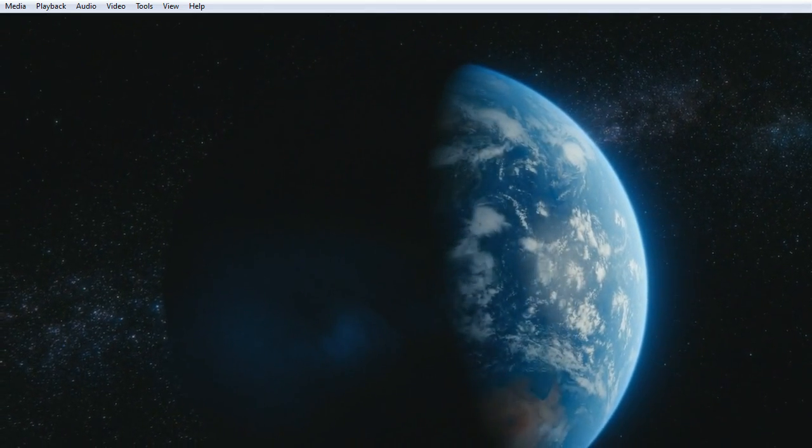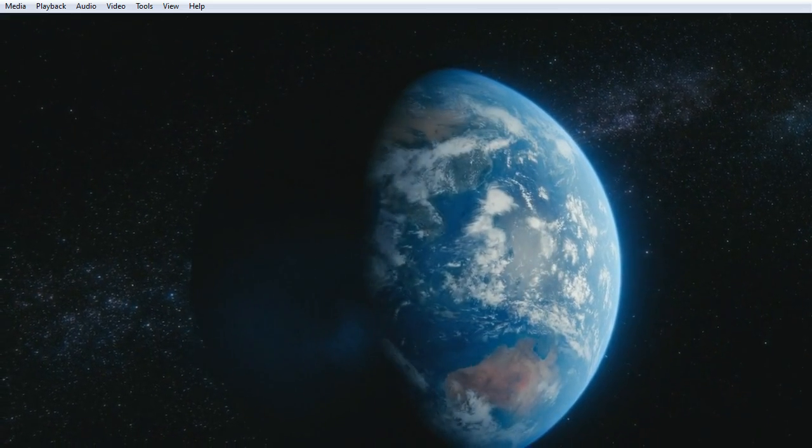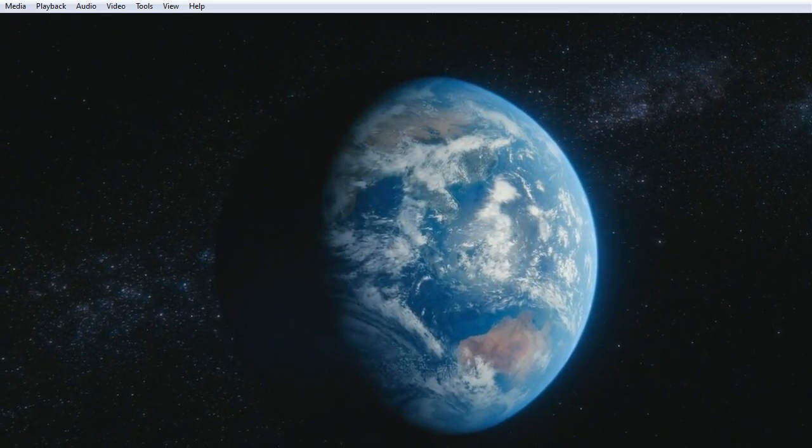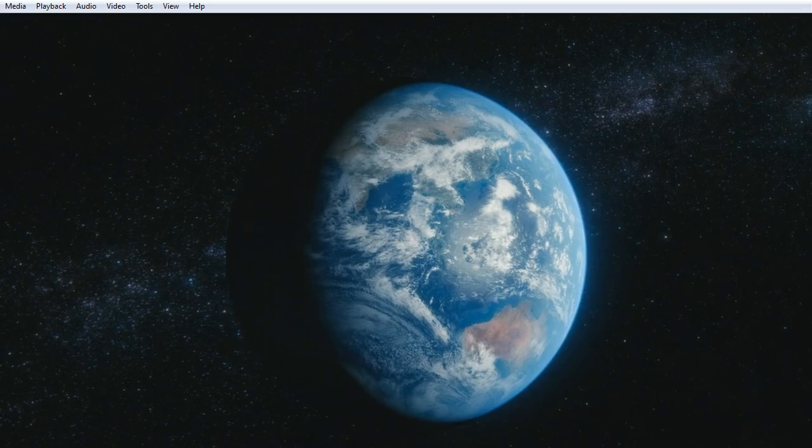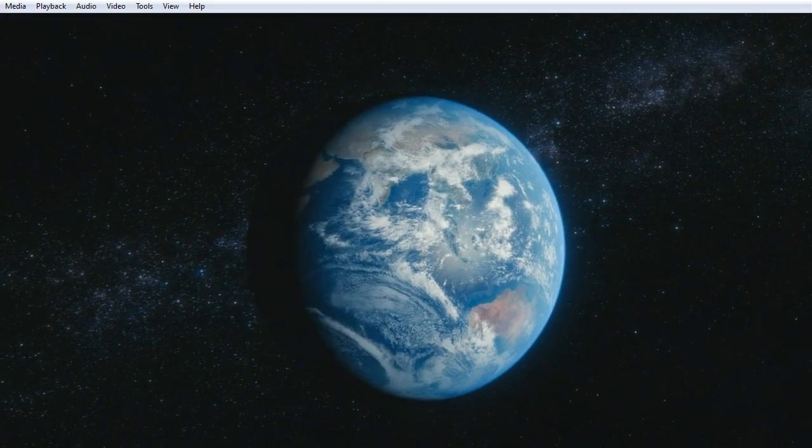The aggregate of our joy and suffering, thousands of confident religions, ideologies and economic doctrines.